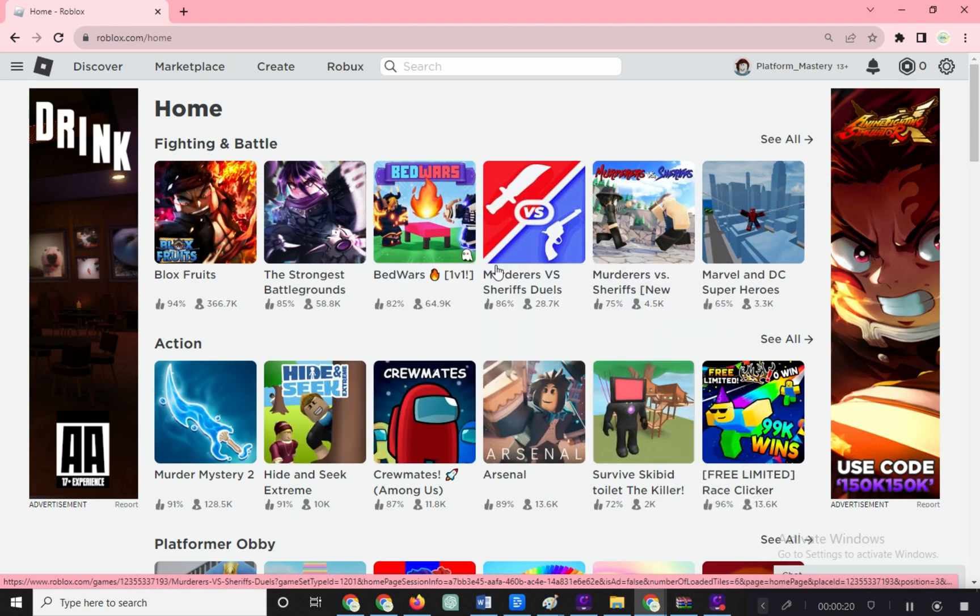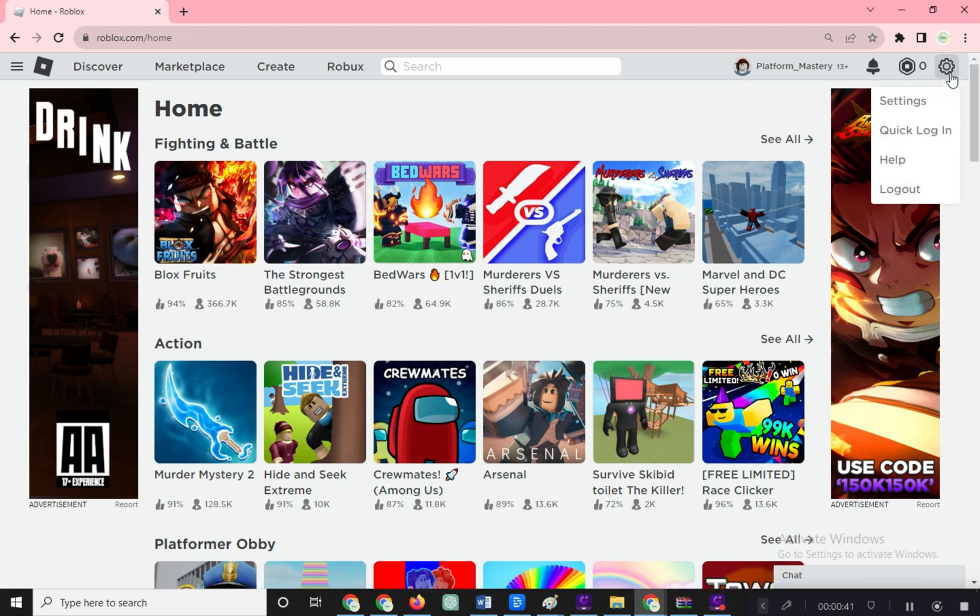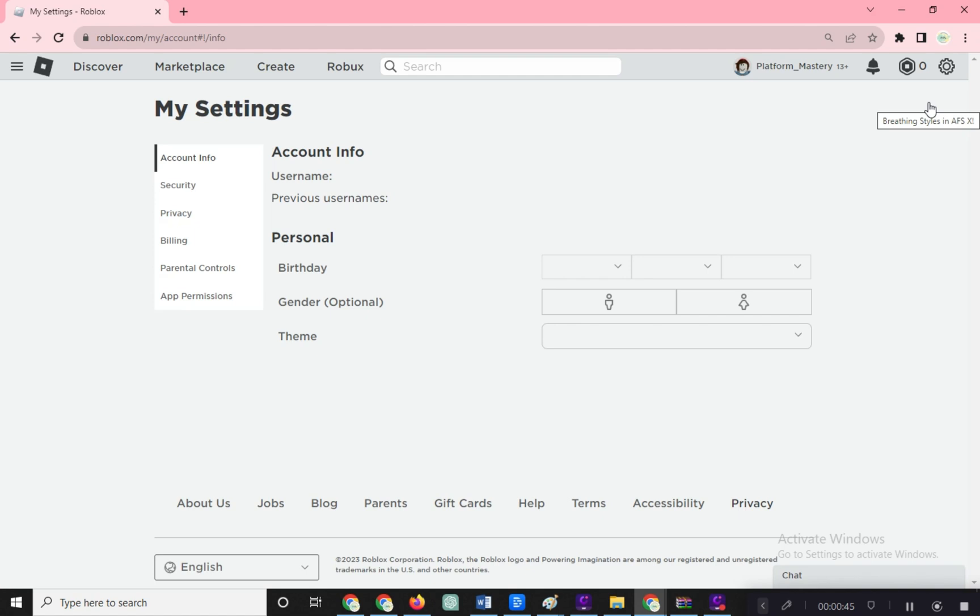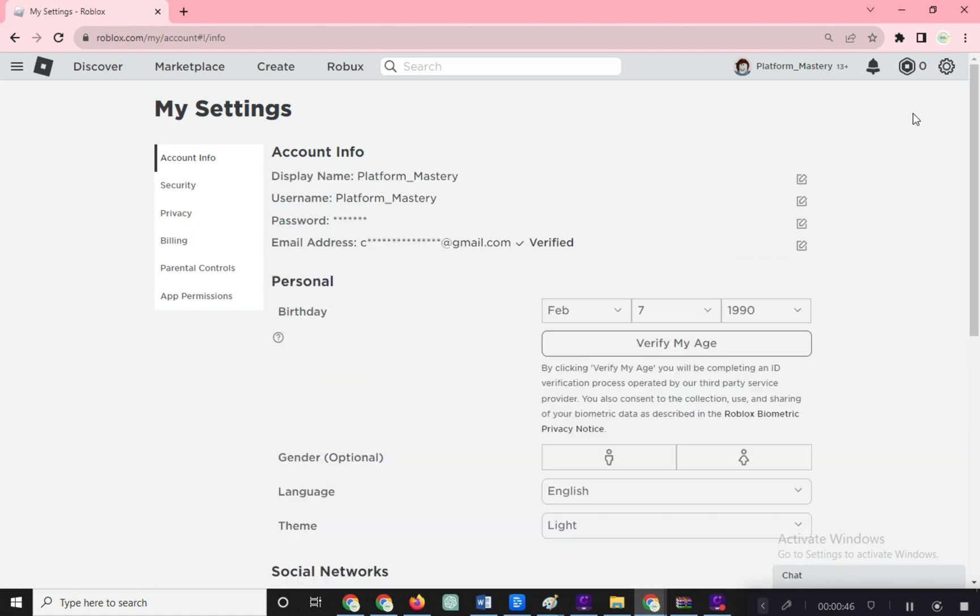Alright, let's sort out the private server situation in Roblox. Here's what you need to do. Look for the settings icon in the top right corner. Click on it, then find settings and give it a tap.